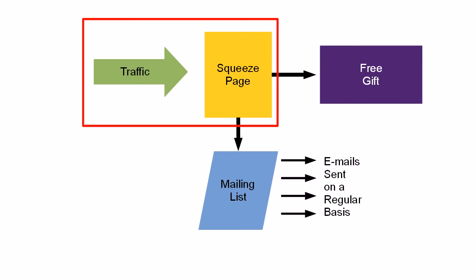If nobody knows about it, then no one's going to go to your squeeze page. No one's going to sign up. So getting traffic to your squeeze page is crucial to your success as an email marketer.